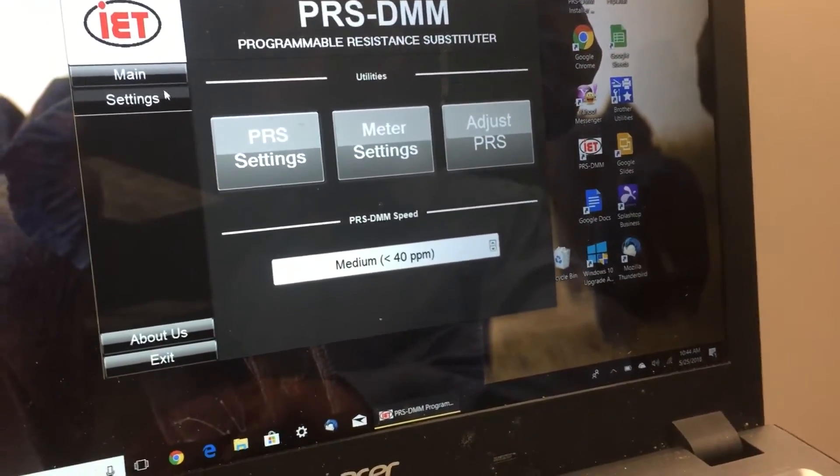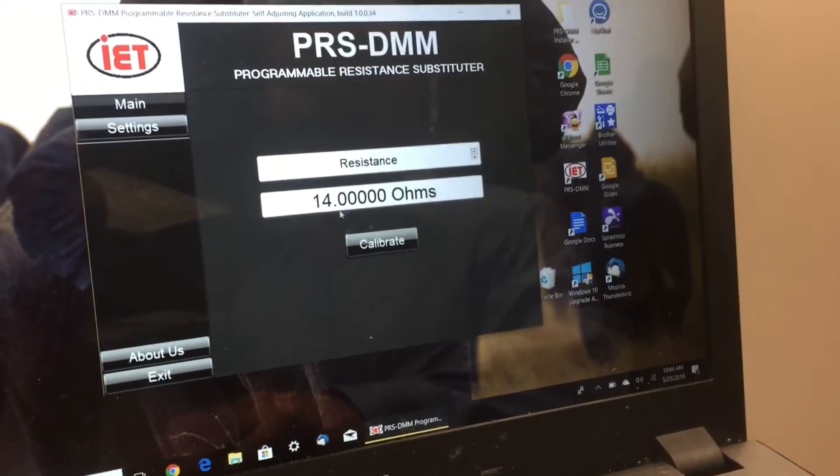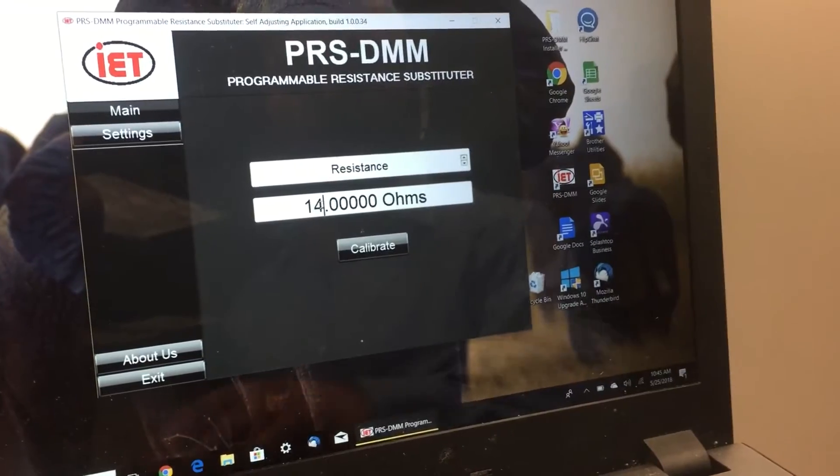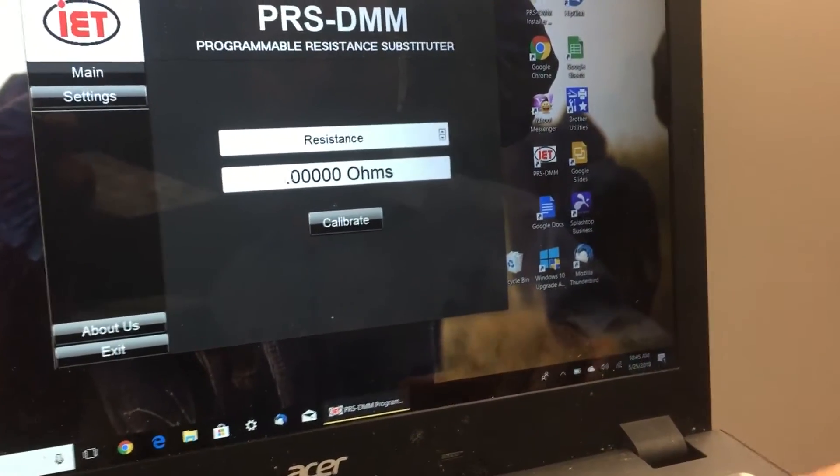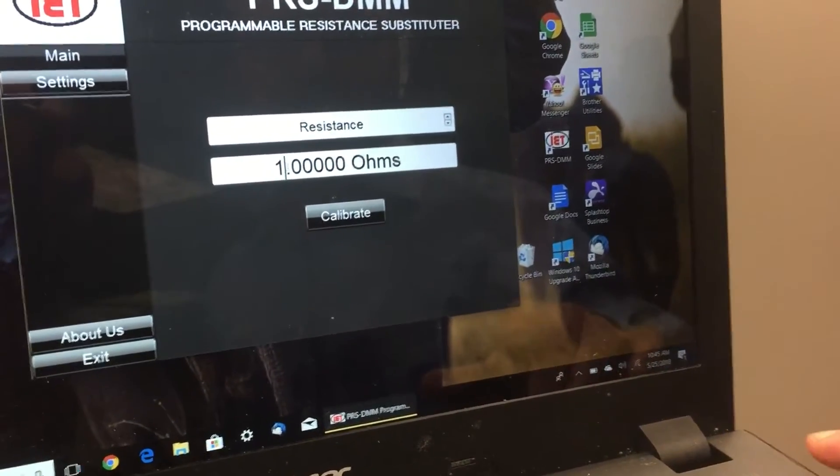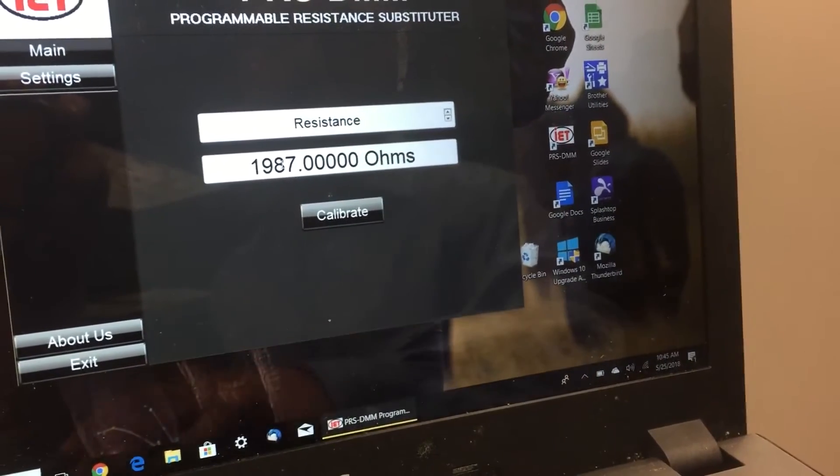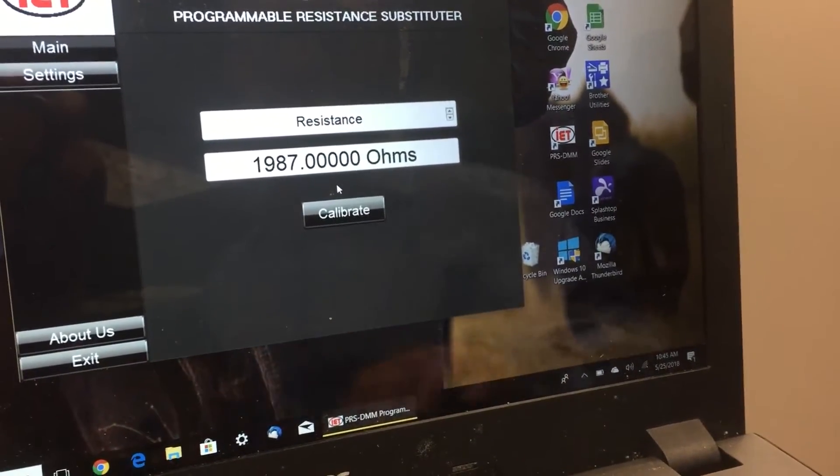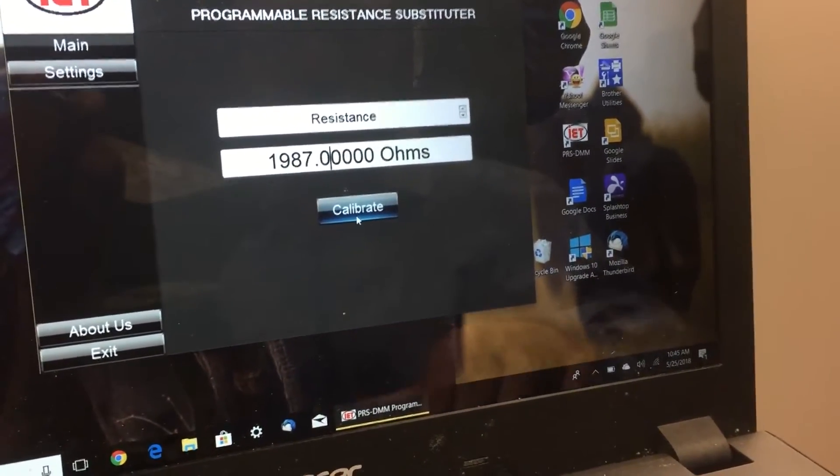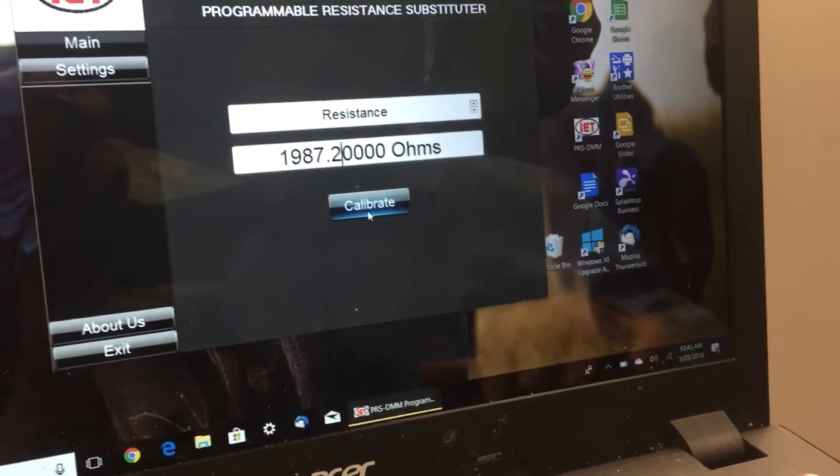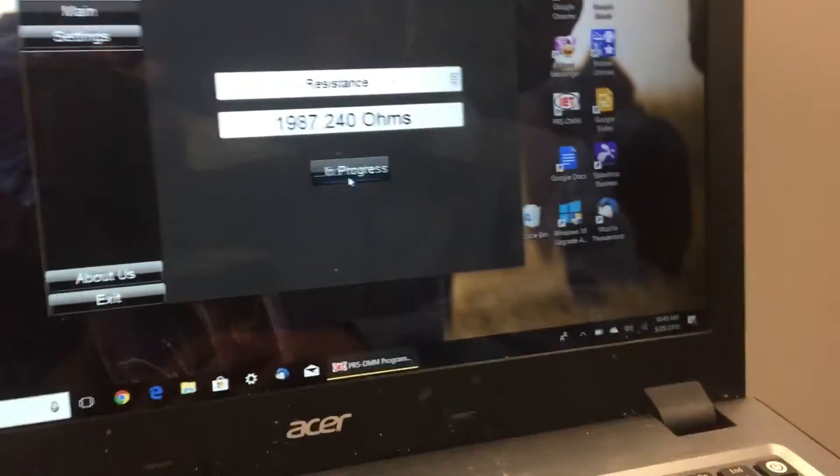You can source out any resistance by entering the desired value. Let's say we're going to pick 1987.24 ohms.